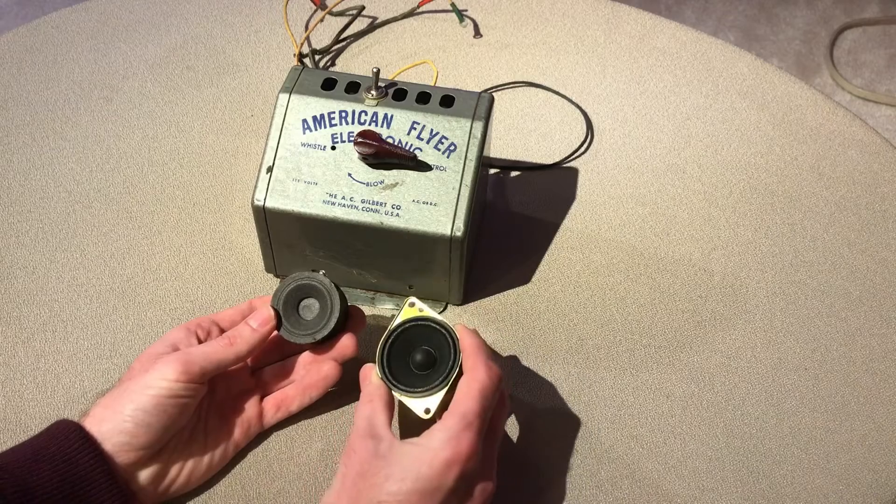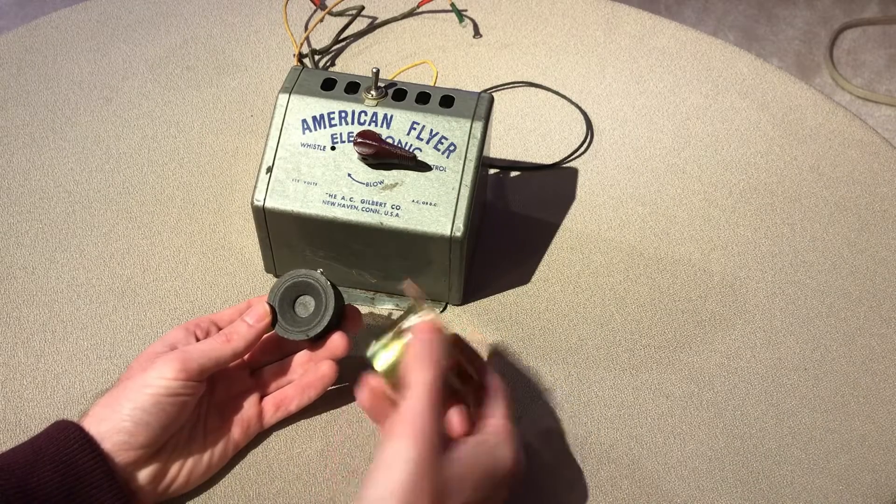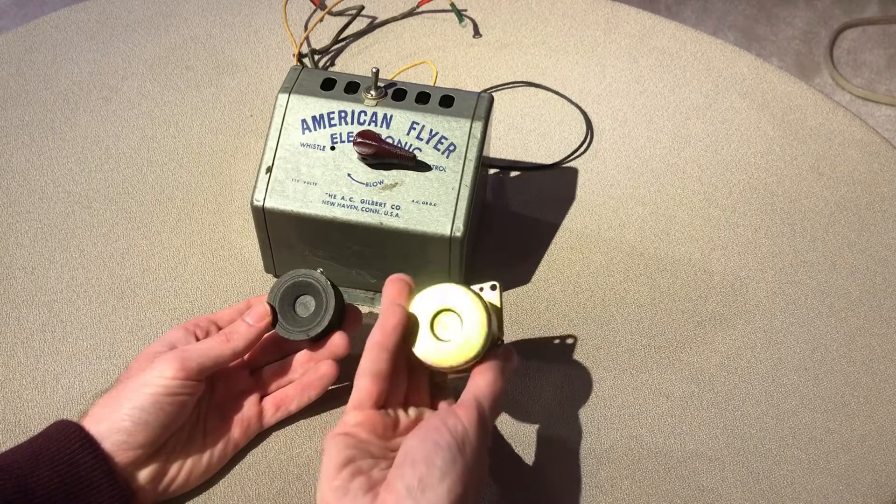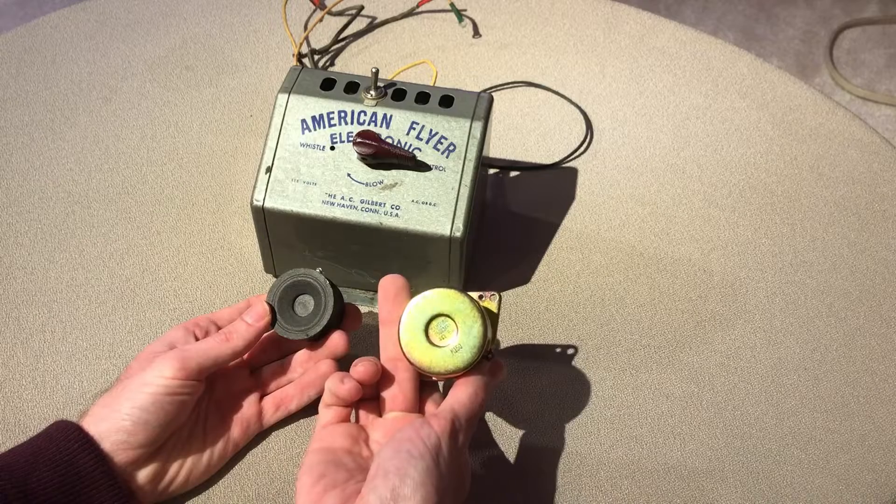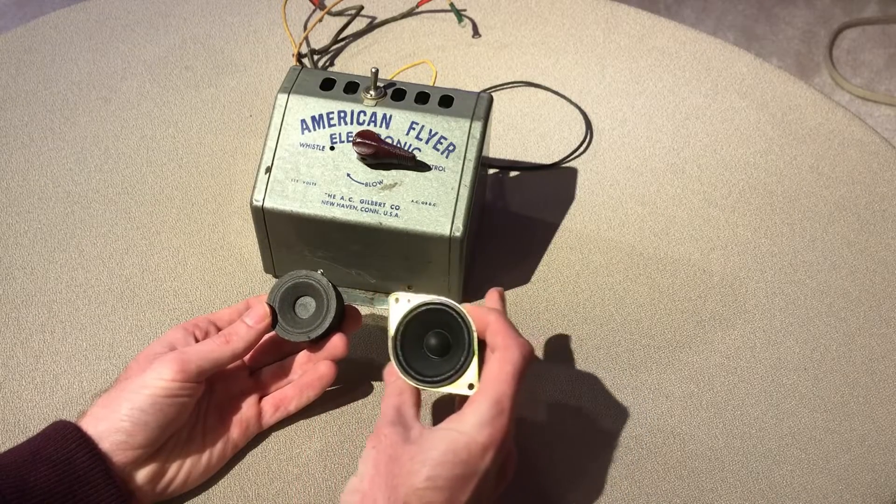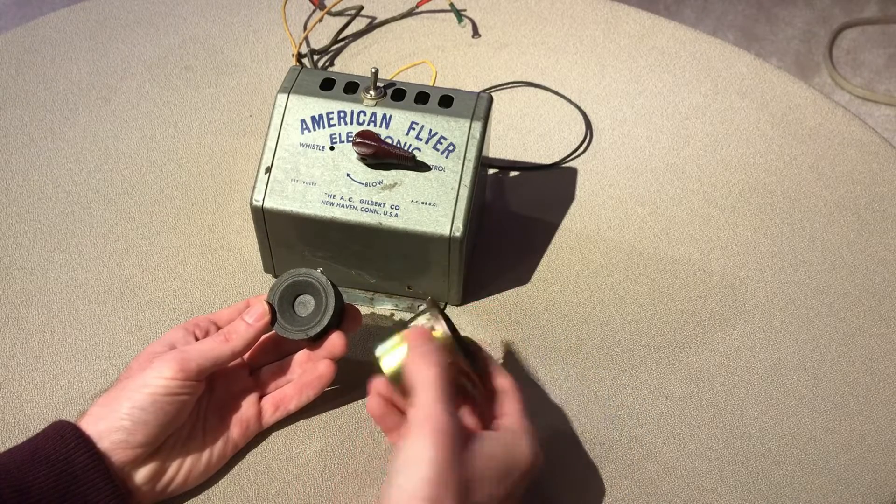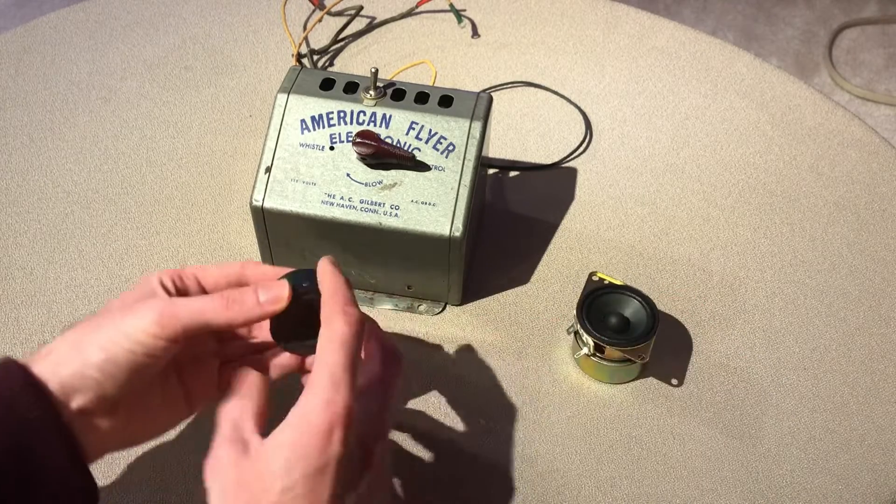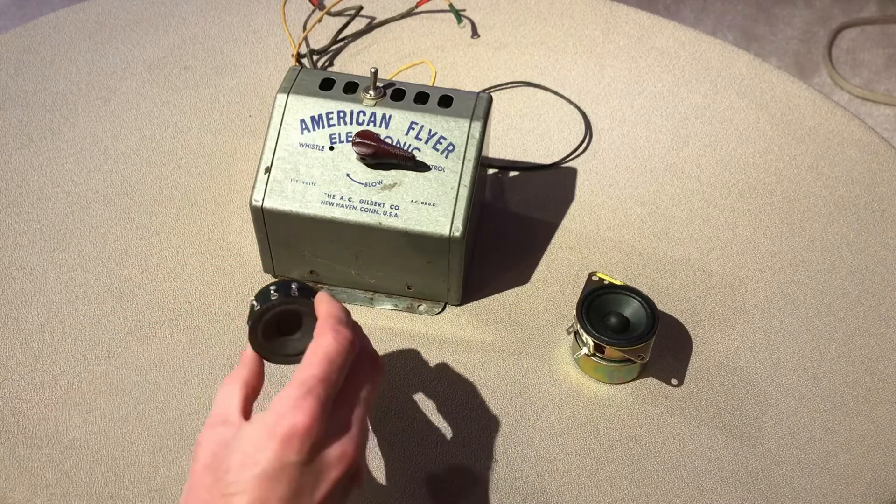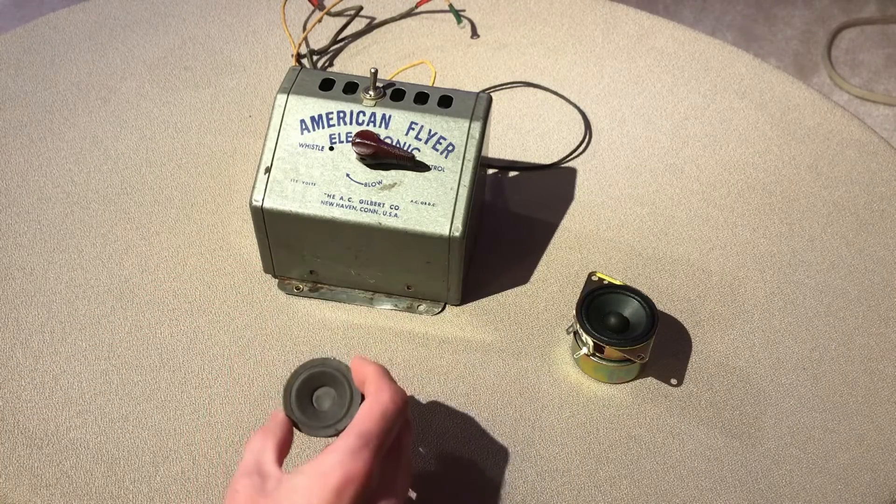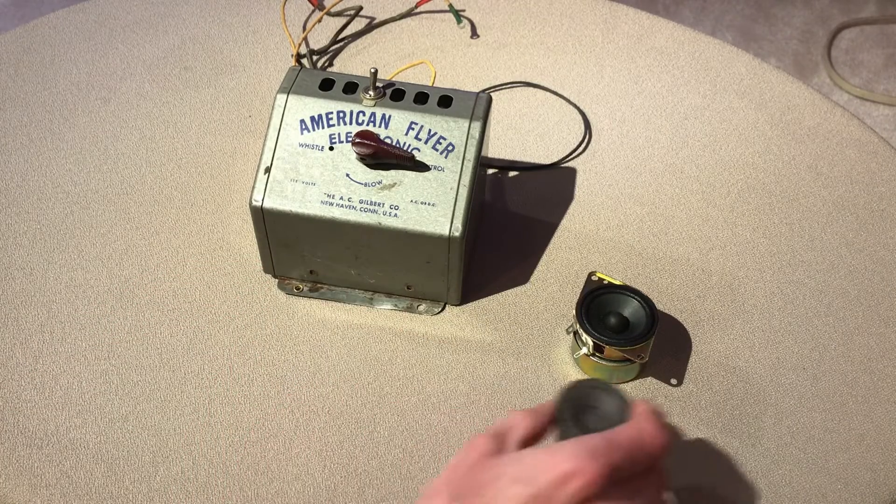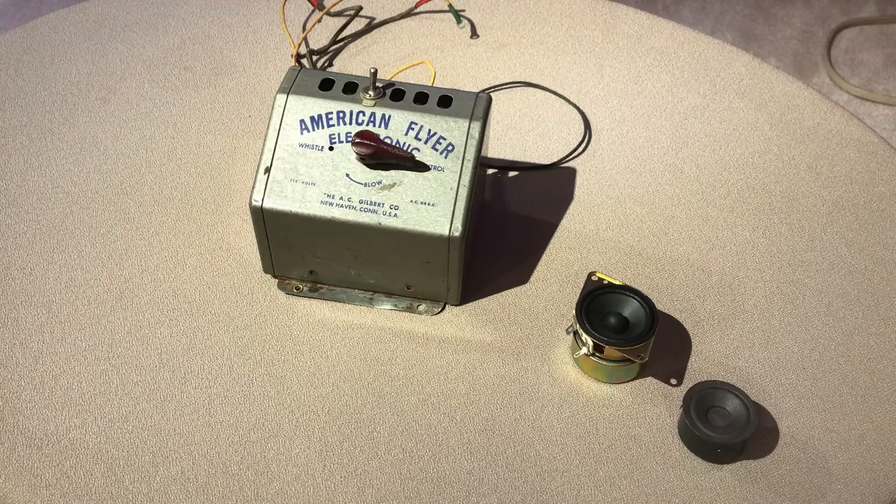This is a traditional speaker used in computer speakers nowadays made by Samsung. It's probably a two inch speaker uses a regular magnet. This one has three terminals on it and we'll get into that after I show you the insides of the electronic whistle generator.